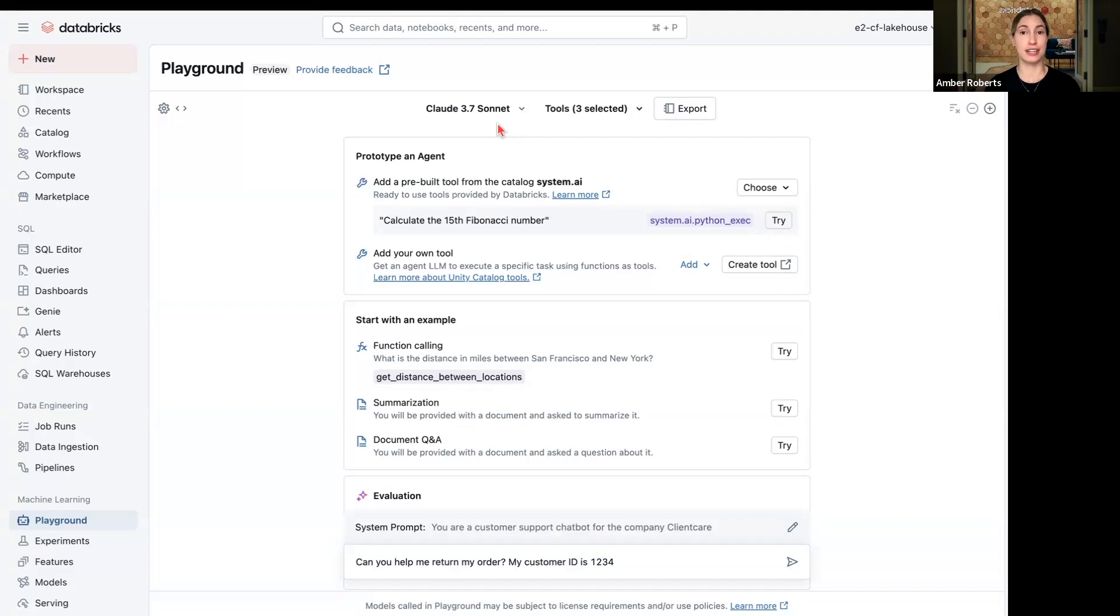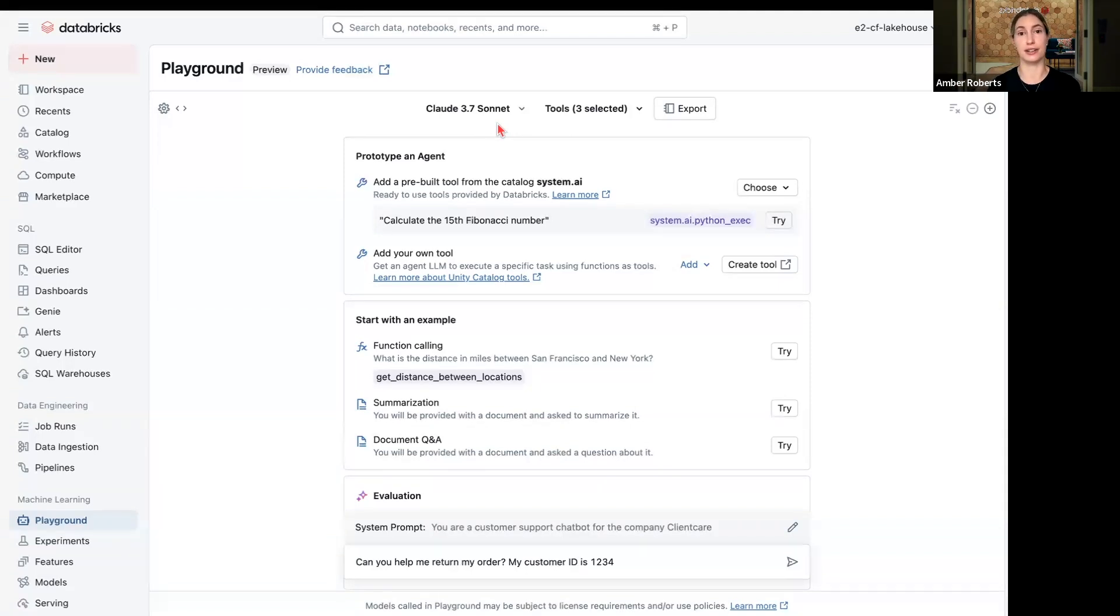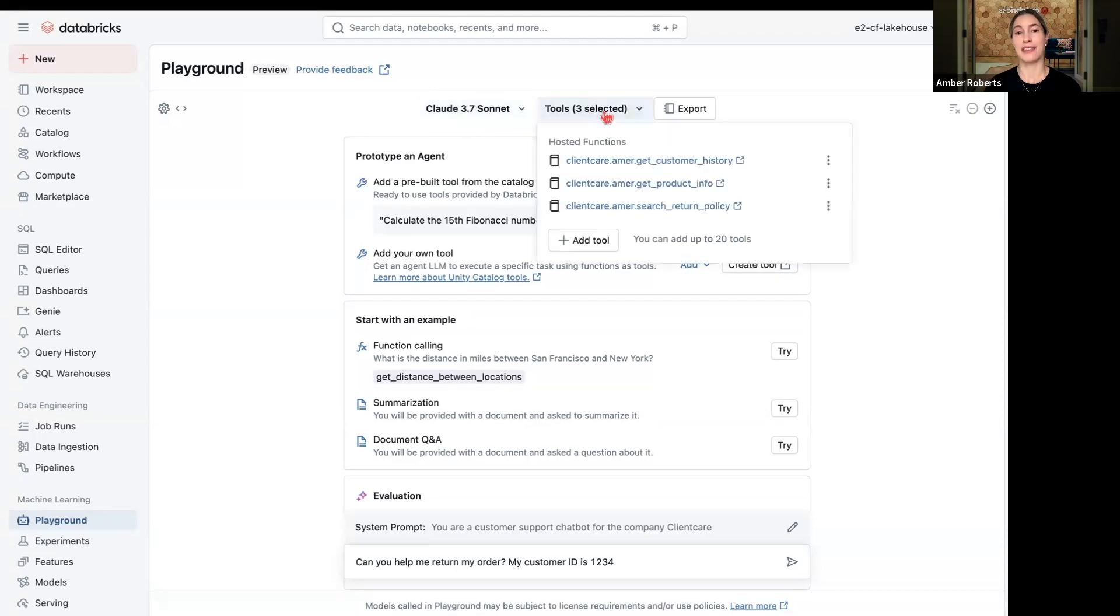First step is selecting the LLM that's going to act as the brain behind the agent for figuring out what tools should I be using in order to respond to this user. Because our Claude 3.7 Sonnet model is now available natively in Databricks, we're going to select that as our LLM and then select a series of tools.